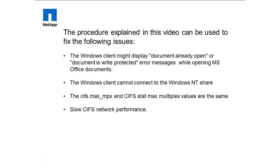If you're using Windows terminal service with the storage system, then refer to article 3010046: 'What is the recommended tuning for Windows terminal server CIFS clients?' If you are not using Windows terminal service, then perform the following steps.